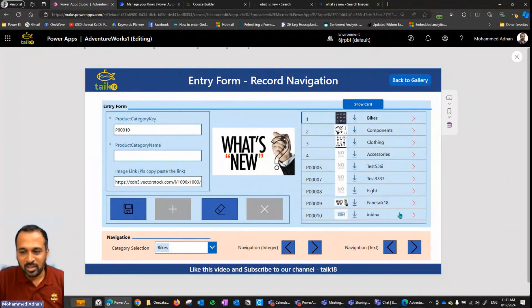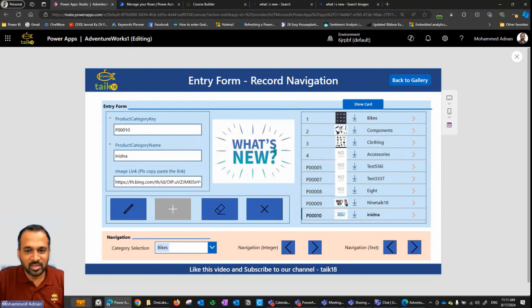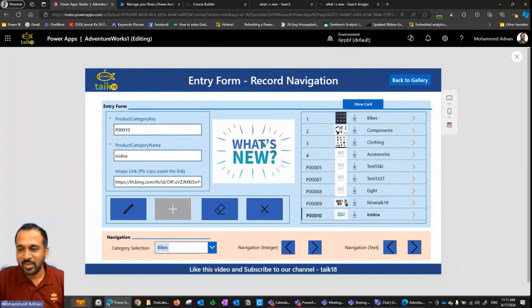We can see it is showing up here. Now if I click on any of these values, I can select here and it's going to reflect on this one. And also if I select again on this 10, it is showing up here. That's cool.